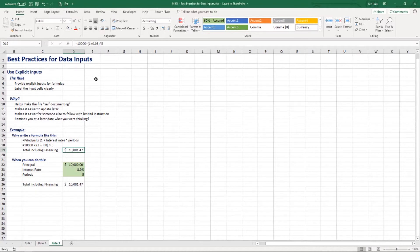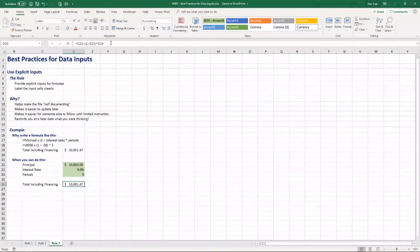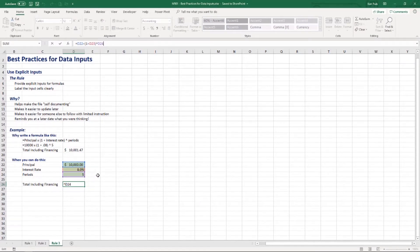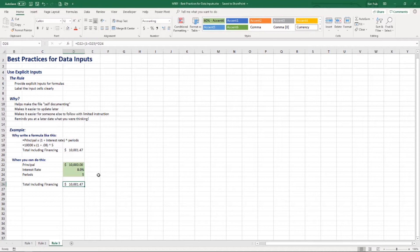The rule is to use explicit inputs — break the components down into individual cells: principle, interest, and periods. Then use a formula with cell references to pick up all those individual pieces. This helps make the formula immediately more auditable, more updatable, and self-documenting. That means somebody else can use the spreadsheet you built. Don't hard-code values into your formulas unless they'll never change. If you follow those three rules, it'll be very easy to delegate spreadsheets to somebody else when you get promoted or go on vacation.